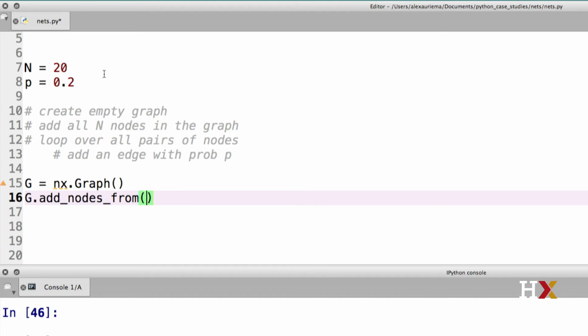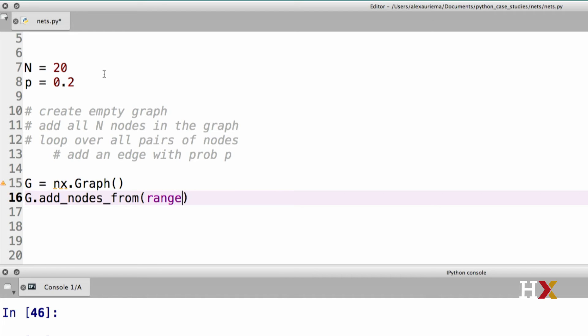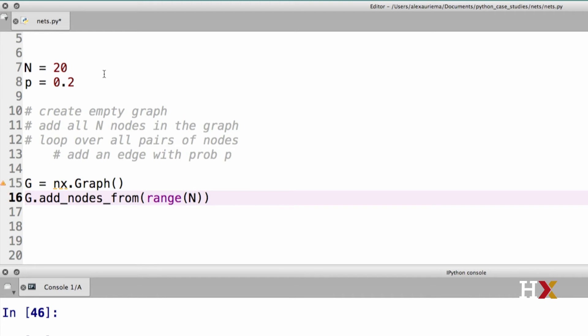One way to do this would be to construct a list containing the nodes 0, 1, 2, 3, and so on. An easier way is to use a range object. And we call that range object with argument n. In this case, we'll be adding nodes starting from 0 and ending at n minus 1. In other words, we will have added n nodes to our graph.